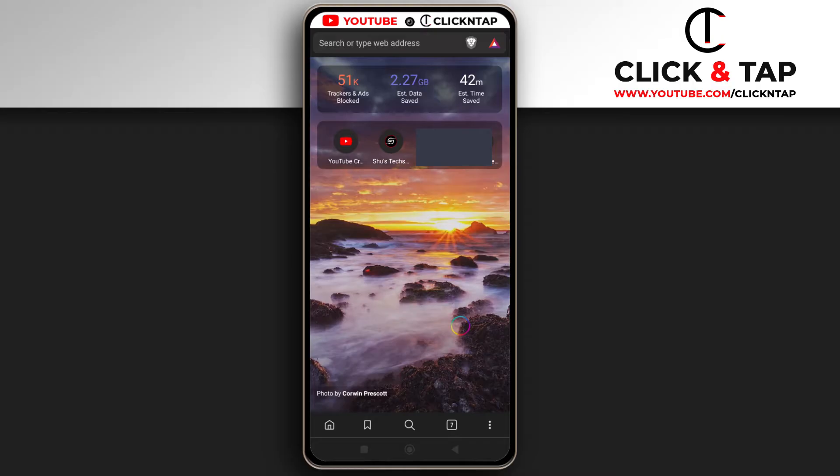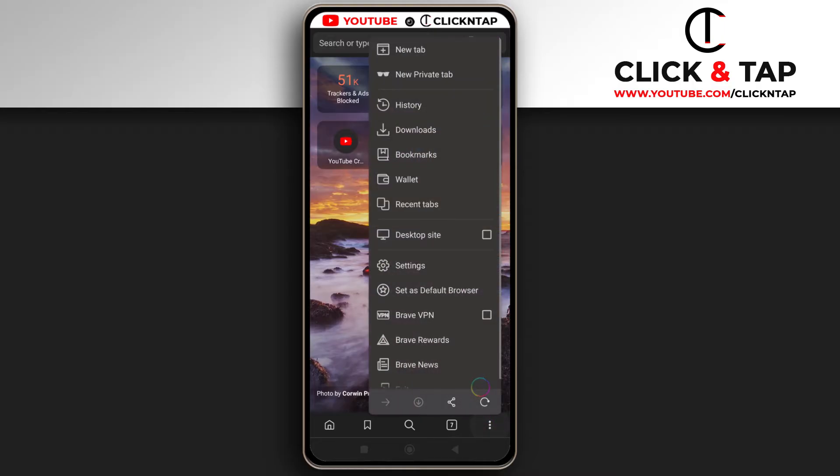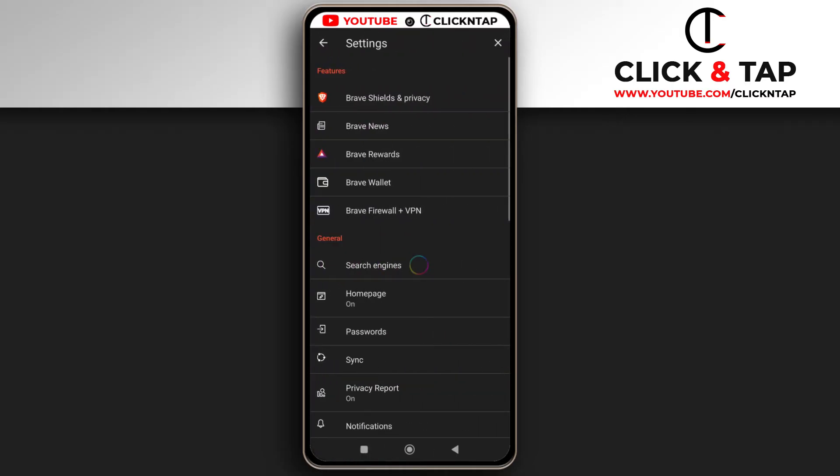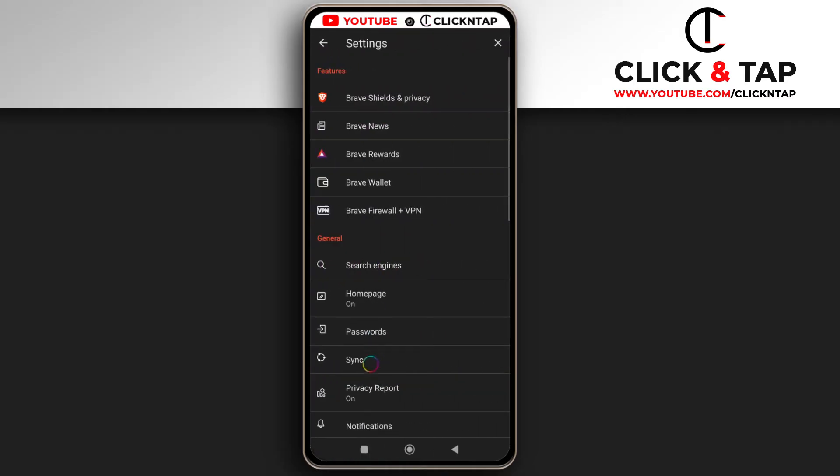So I'm going to start with the phone. You open Brave Browser on your phone, and then you tap on this button down here. Next, you tap Settings. Then, you come down here to this Sync option and tap it.